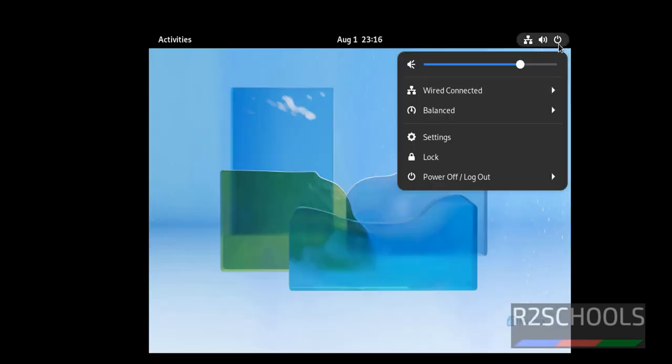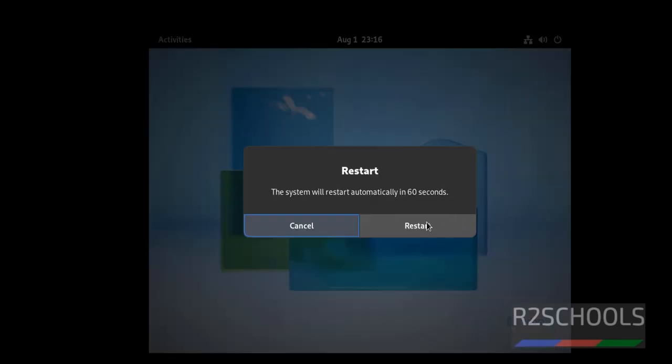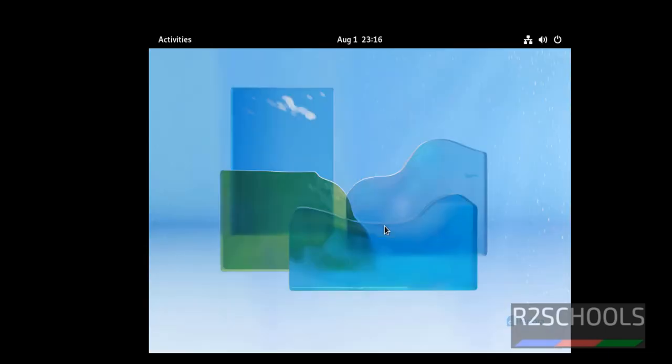Now click on this power button. Then power off or logout. Then click on restart. Click on restart again.